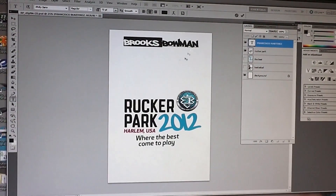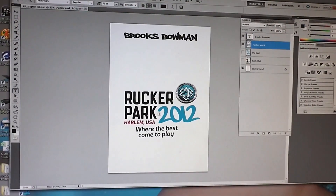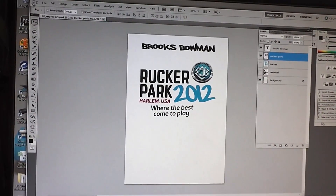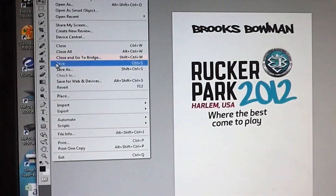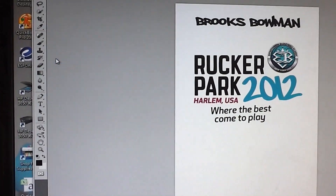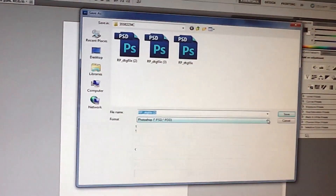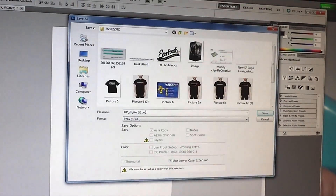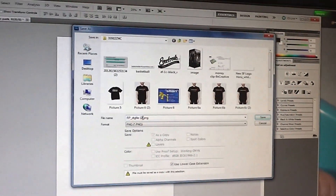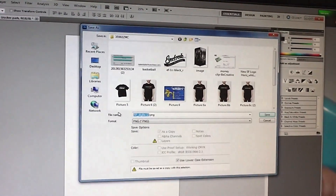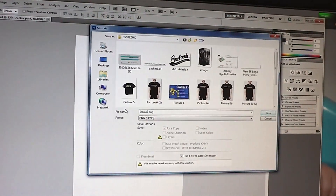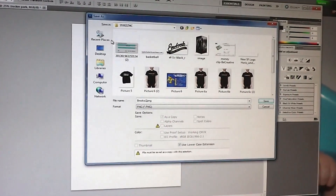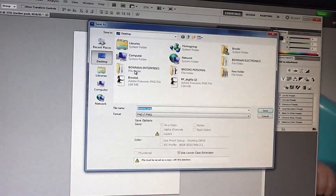Then you want to save this as a PNG, so you do File > Save As, save it as a PNG, and you rename it BrooksLarge and save it to the desktop.